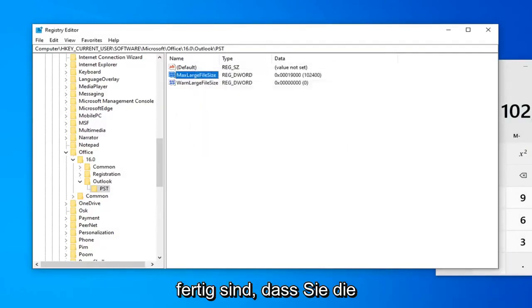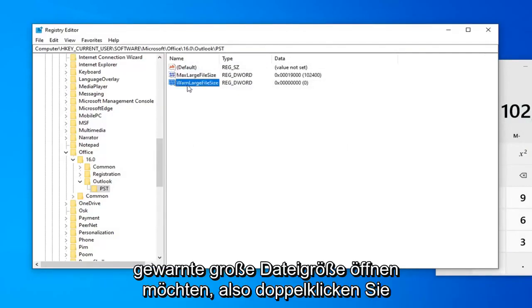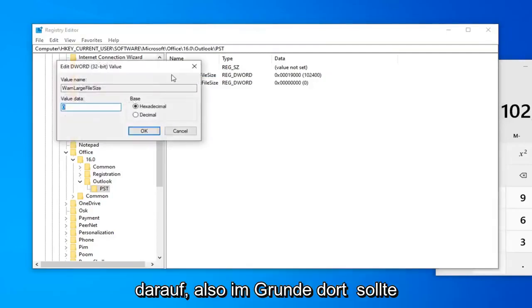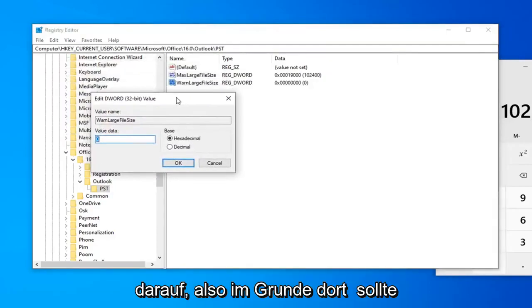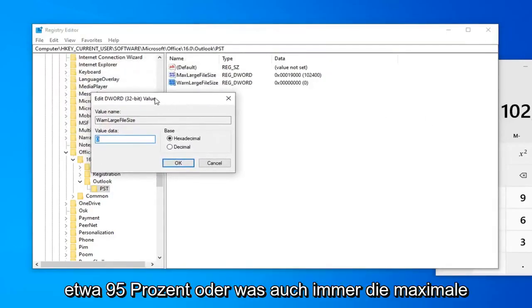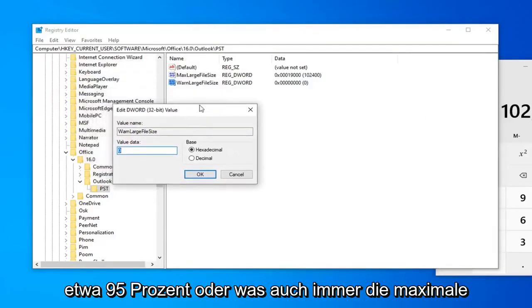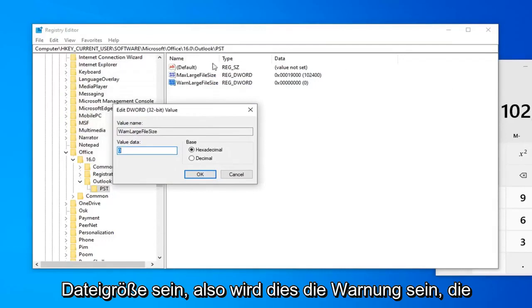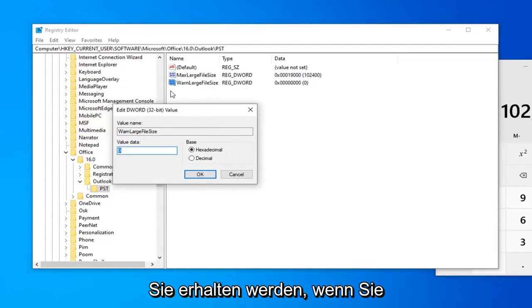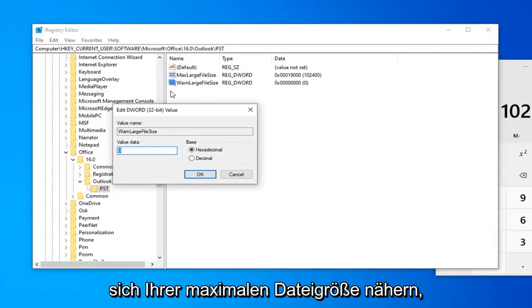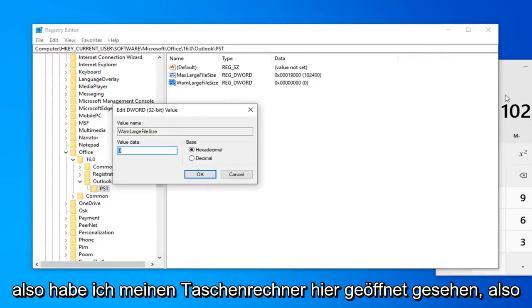Now that you've done that, you want to go open up the WarnLargeFileSize. So, you can double click on that. So, basically, this should be about 95% or whatever the max large file size is. So, this is going to be the warning you're going to get if you are getting close to your maximum file size.